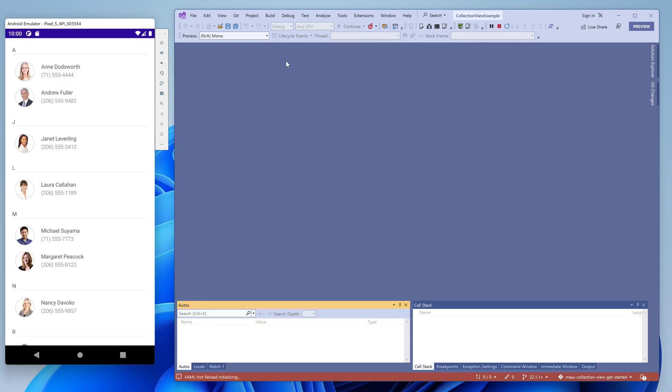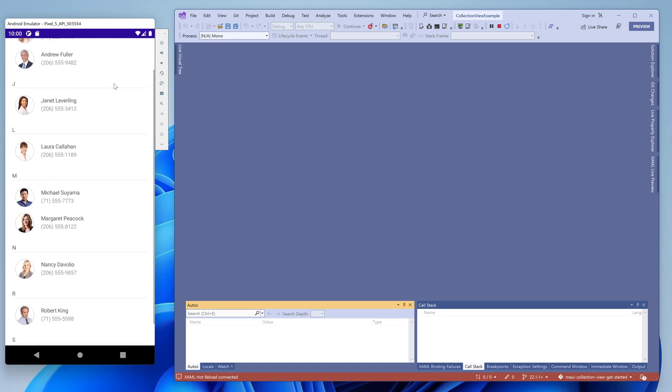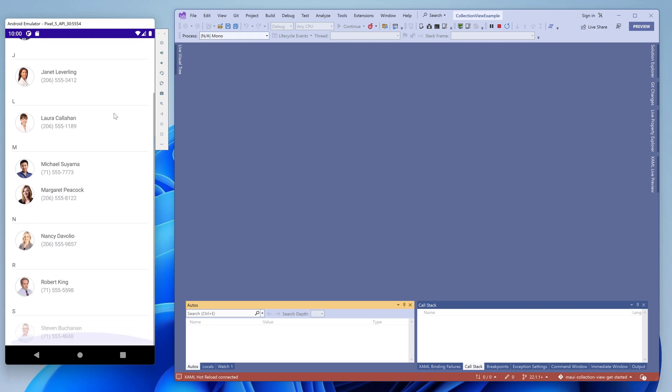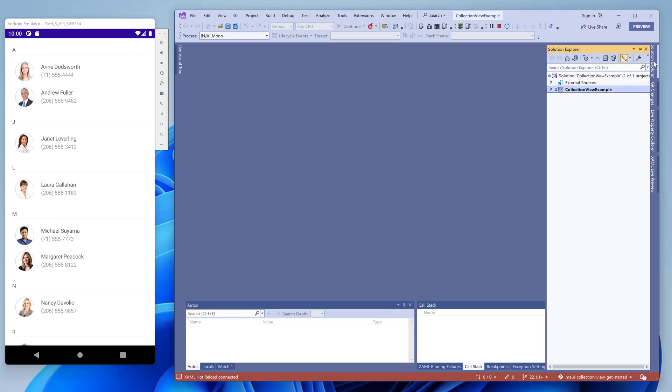This application consists of a single screen that displays a list of contacts. Each item consists of a contact name, phone number, and image. Items are sorted and grouped alphabetically. Now let's take a look at how this application is implemented, and then we'll reproduce this list view from scratch. You'll see that it's actually quite easy.